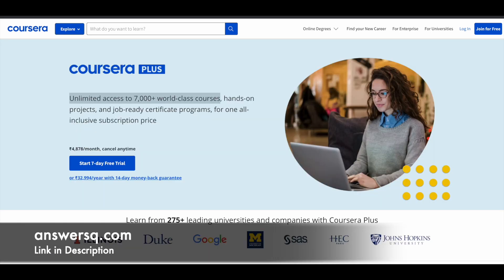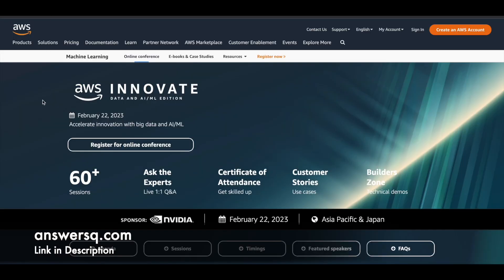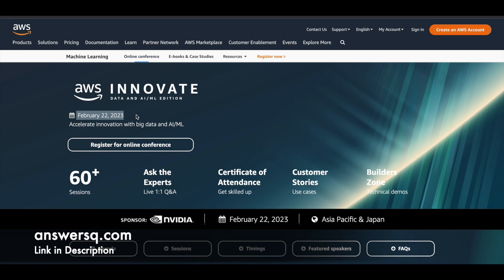So now let's move on and see more details about AWS Innovate Data and AI ML edition. This is a free online conference that is going to be conducted by Amazon Web Services on February 22nd of 2023. Anyone can enroll in this particular online conference and learn from it. So basically, if you are interested in cloud technology or if you want to know how artificial intelligence and machine learning can help businesses in these days, you can just go ahead and make use of this particular program.